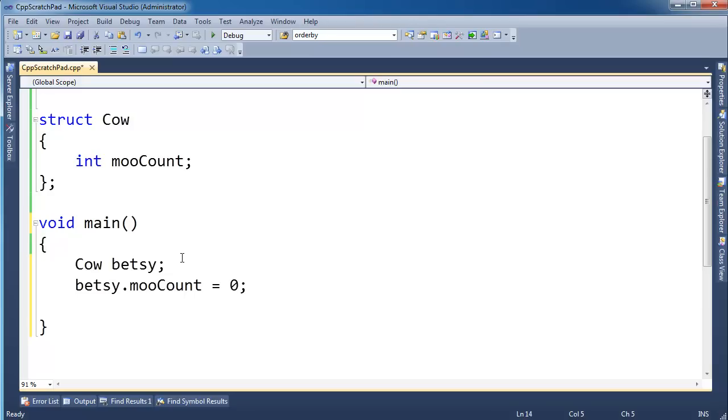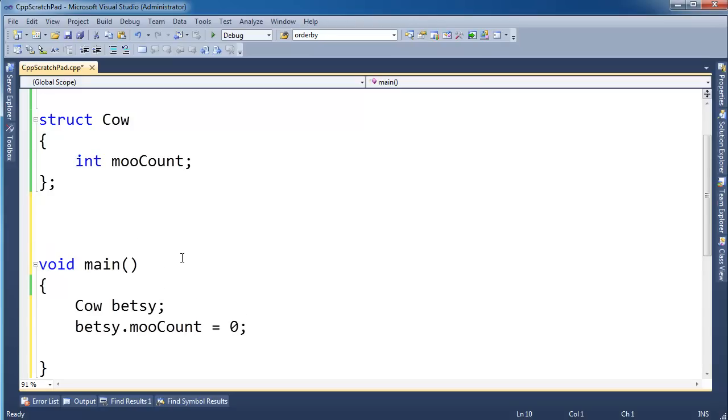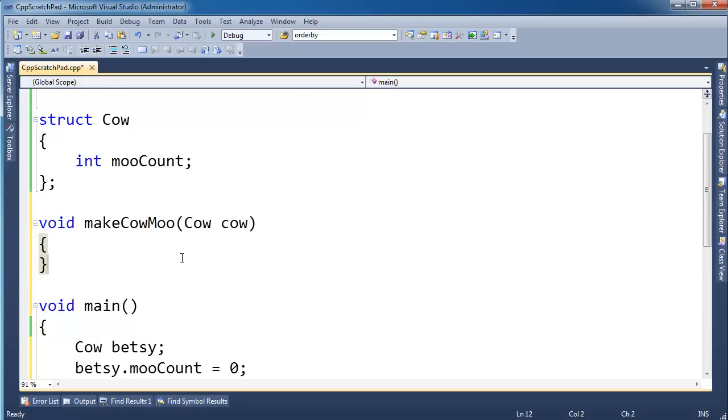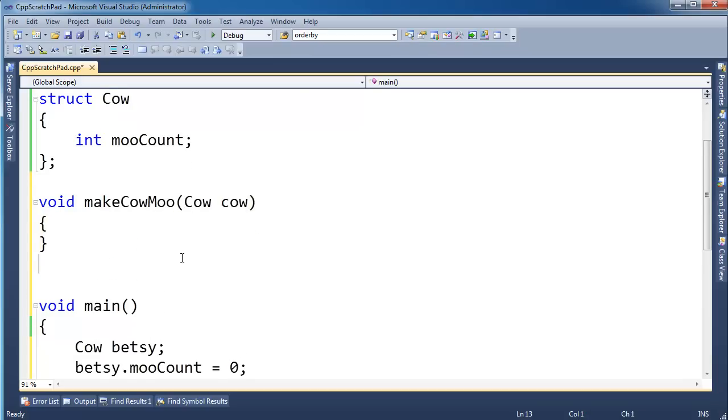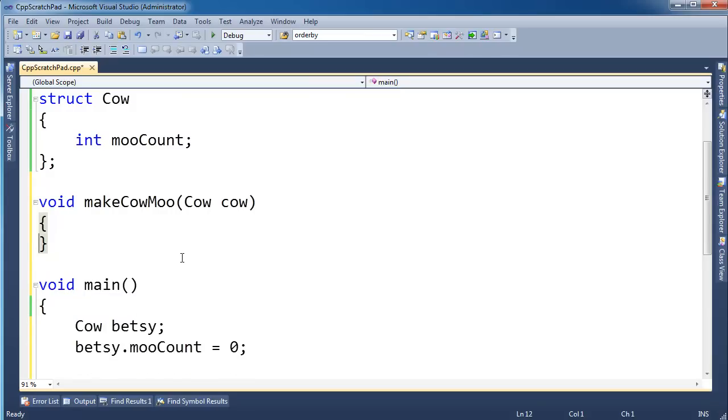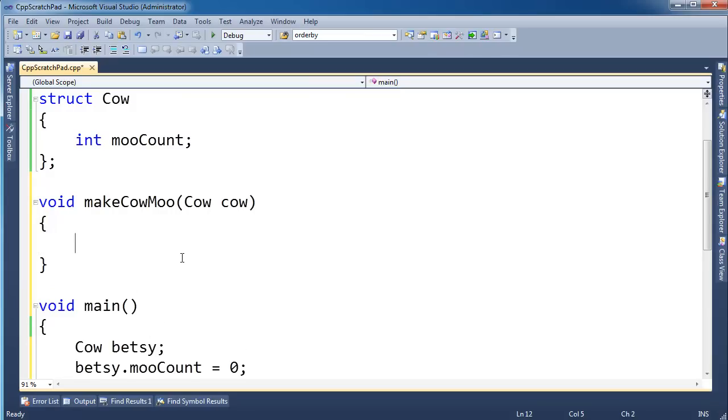So we say betsy.mooCount is zero, and then let's make a function here: void makeCowMoo cow cow, and let's say cow.mooCount plus plus.